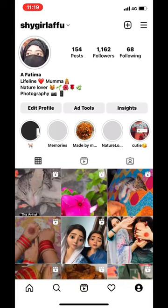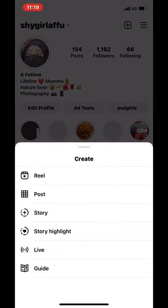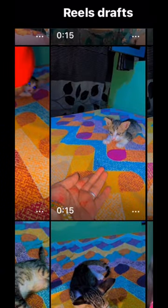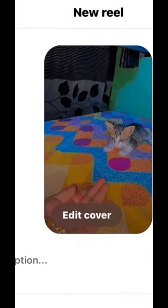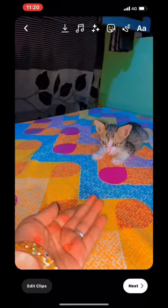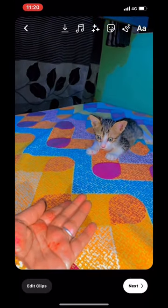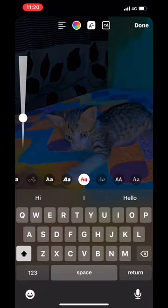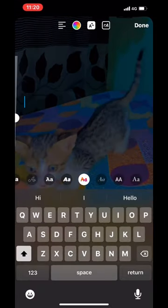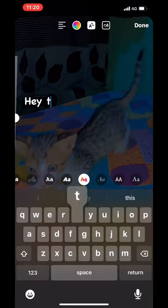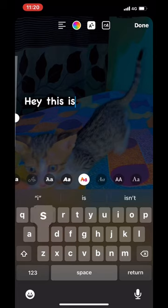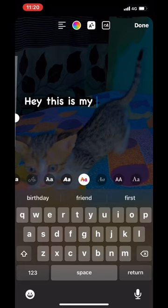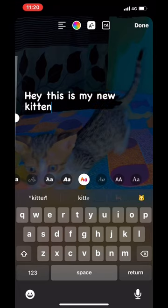Hey guys, today I'm going to show you how to add voice text to your reels. You just have to select a video from your gallery, then click on the right corner and you can add text. I'm adding the text now — whatever you want to write, you can. And you can convert this text to voice, which I'll show you now.